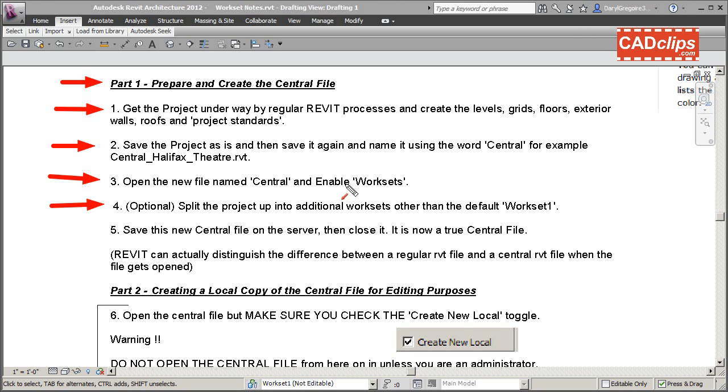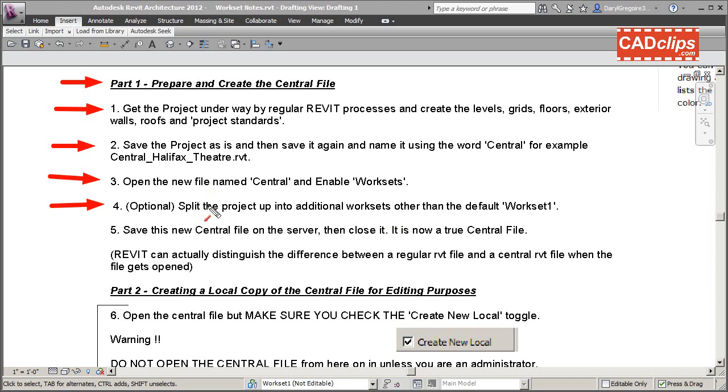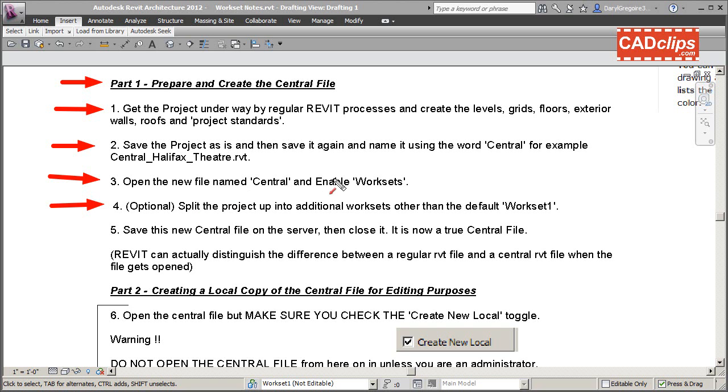You can split the project up into more worksets if you want, but you don't even have to do that. It puts everything that's not in a special workset into a workset called 'Workset 1', and for the most part you can actually work fine with multiple users with that one workset by using borrowing. Now we've enabled worksets.